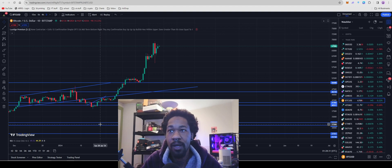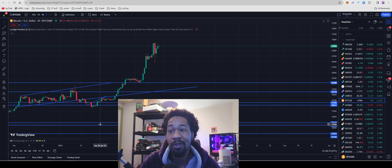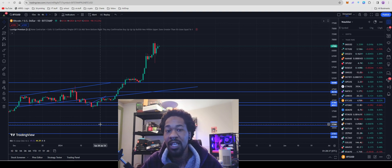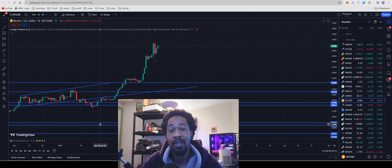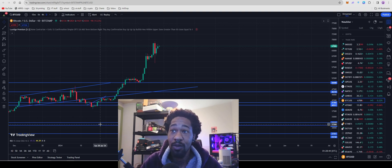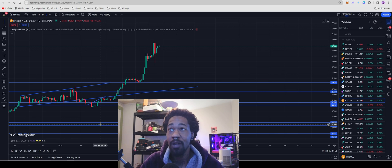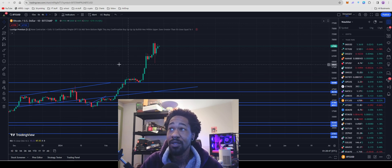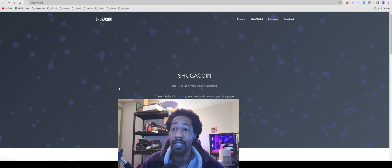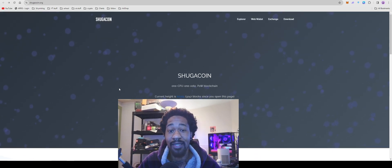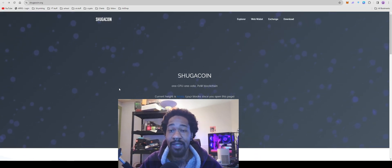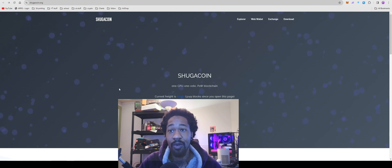What up everybody? Bitcoin's currently sitting at $67,000. As you guys know, a couple of days we just tapped a new all-time high. Looking really awesome. This crypto bull run is going to be fire, at least I hope it is. Today we have a new CPU mineable coin, literally just listed on R plant today.